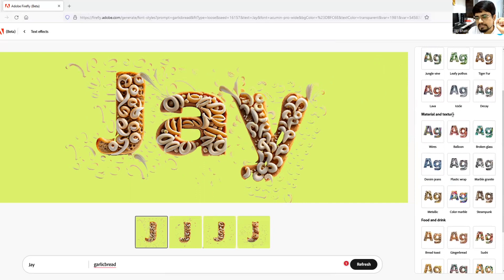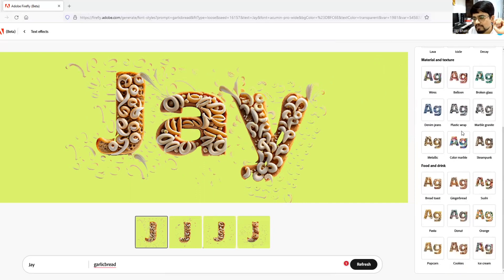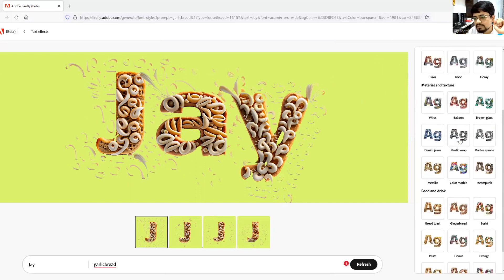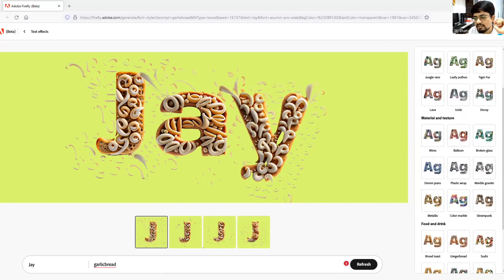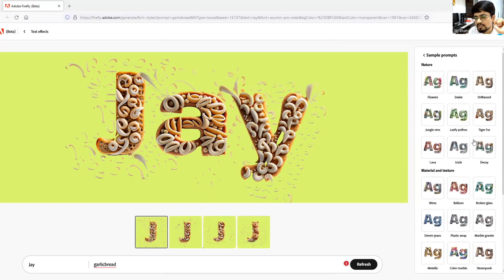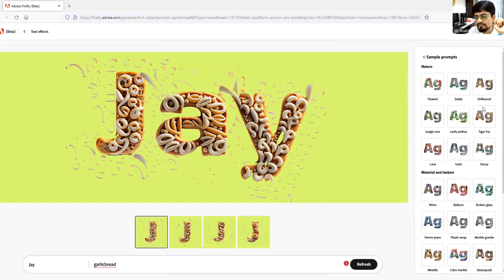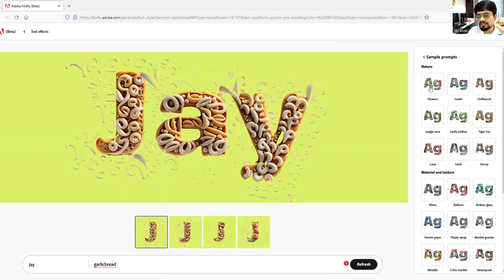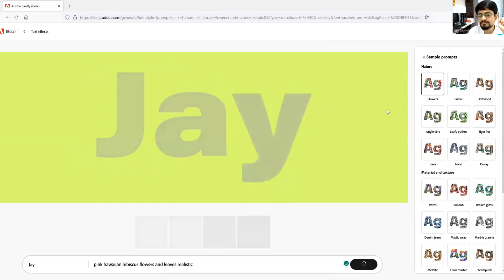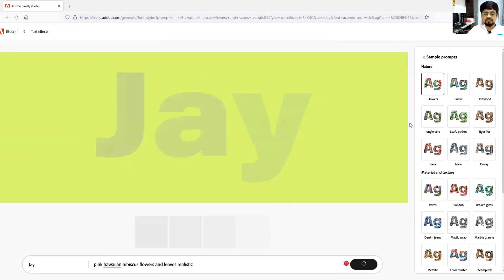Let me experiment with one of that. That is, maybe, okay snake, no flowers. Okay. So let's see what it comes up with.